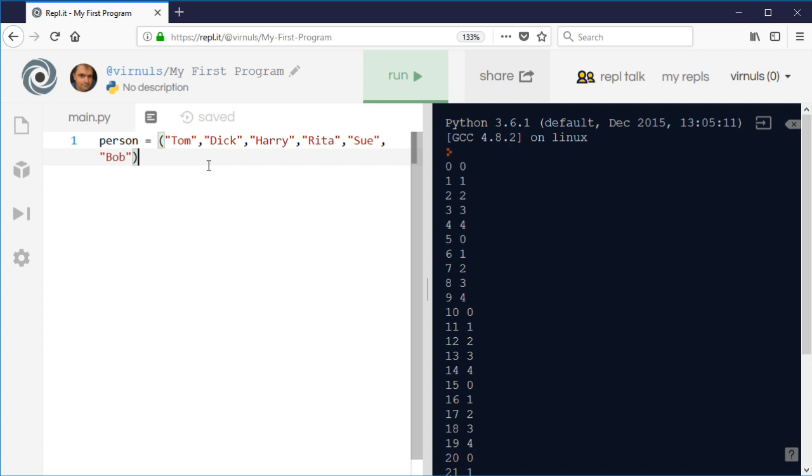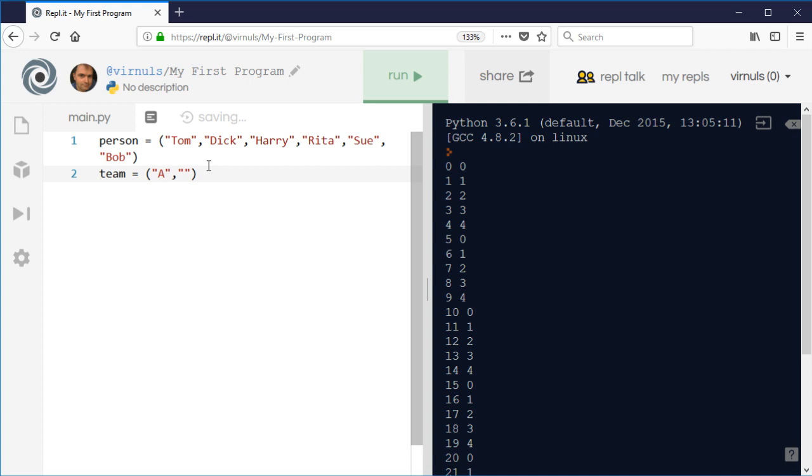And then we're going to have some teams. So this is a bit like when you're in PE and you stand in the line, or you're at a conference and you need to be put in teams and they go along going one, two, three, one, two, three, or A, B, C, A, B, C. So I'm going to have some teams as well, and let's just call those, for ease of typing, A, B, and C.